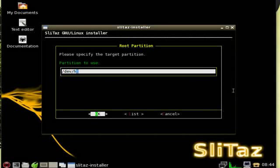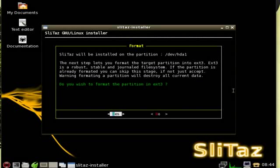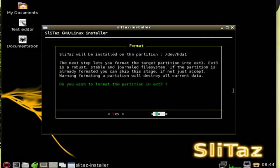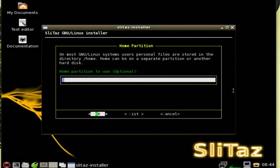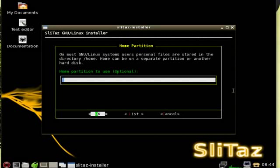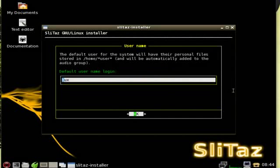We're going to in this case hda1, so we'll go back and we'll say /dev/hda1, we'll hit OK. At this point asks if do we want to format, we can hit no because we've already formatted it. And then it'll ask do we want to create a separate home partition. This is a good thing to do in many cases, not necessary for what we're doing right now though. I'm just going to leave that blank and it won't create it. I'm going to leave the hostname as SliTaz, hit OK.